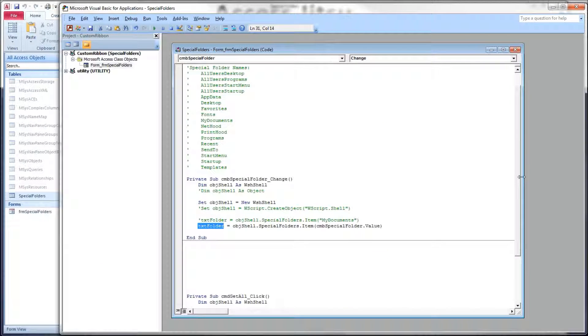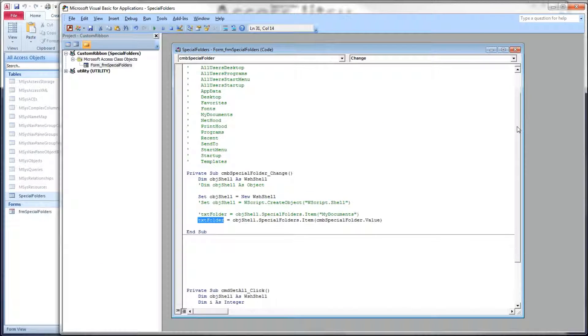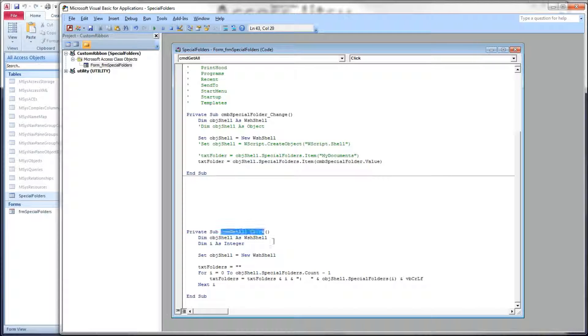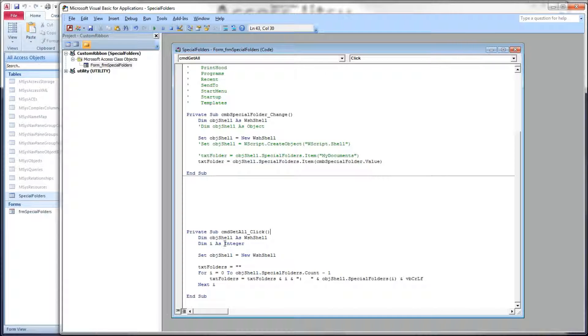Back in our code, let's take a look at the code behind that button click. And there it is - here's our command button and then click. Again, declaring our object, our WSH shell object.